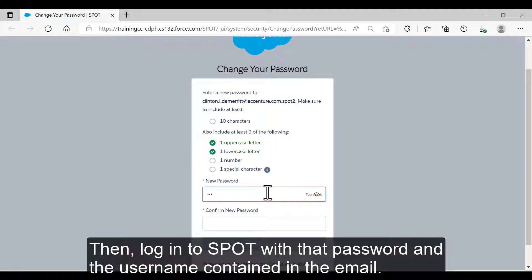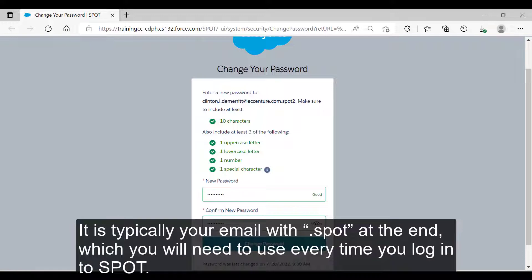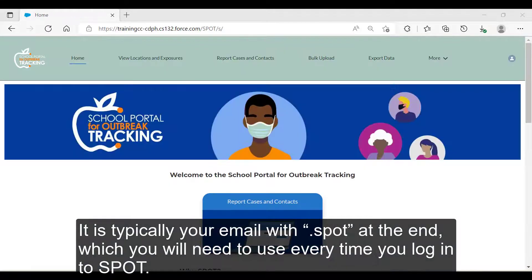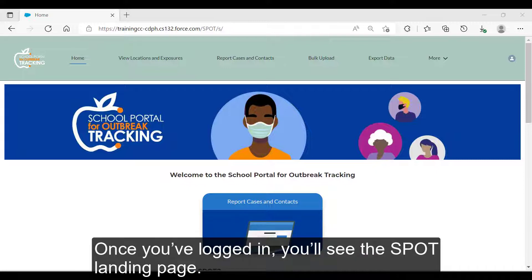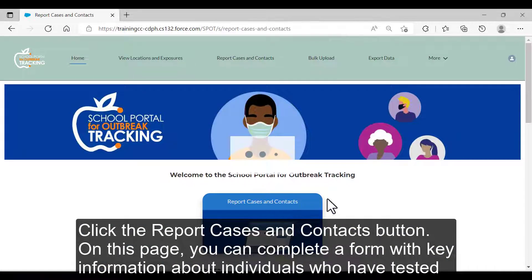Then log into SPOT with the password and the username contained in the email. Your username is not just your email address — it is typically your email with SPOT at the end, which you will need to use every time you log into SPOT. Once you've logged in, you'll see the SPOT landing page.